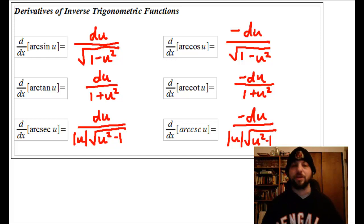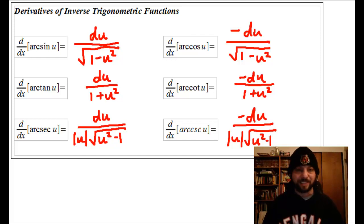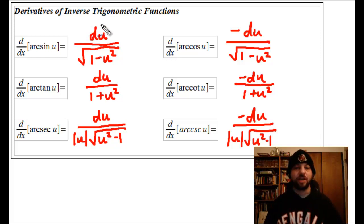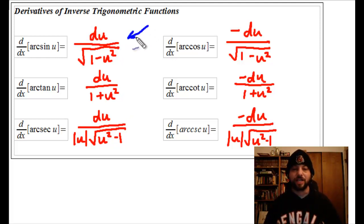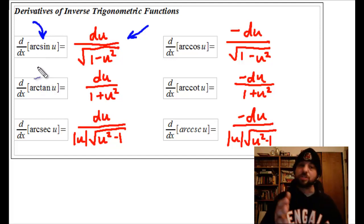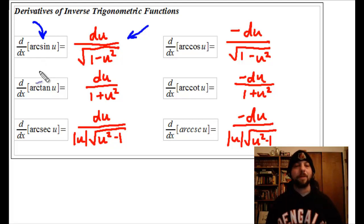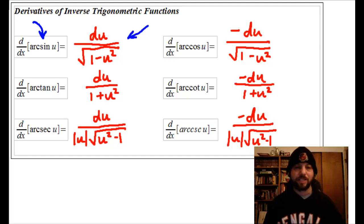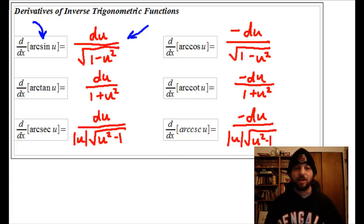Commit the three derivatives on the left to memory — just remember the three on the right are the exact same but with negatives. It will also help to memorize the ones on the right, because in the next lesson we'll go backwards: you'll be given a function that looks like one of these derivatives and the integral will be arcsine, or arc cotangent, or arc whatever. So memorize these for the long haul, not just for this lesson.